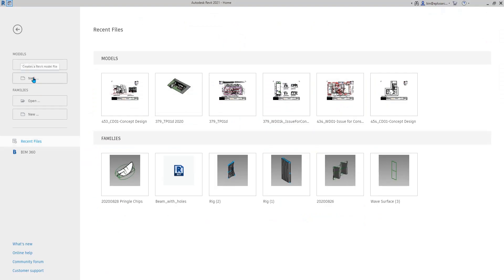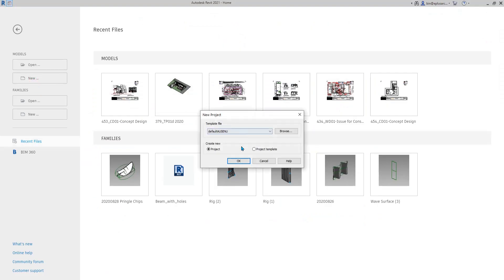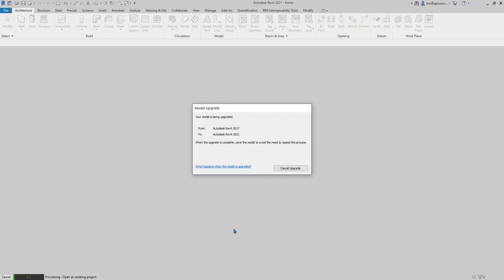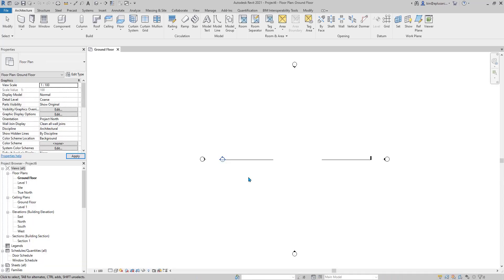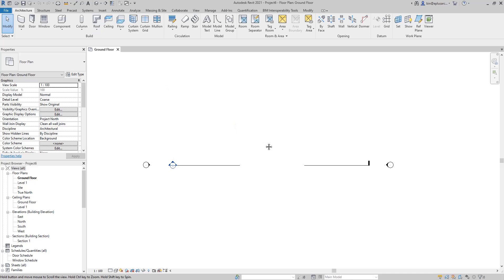So, create a project. First, let's draw some wall, WA.